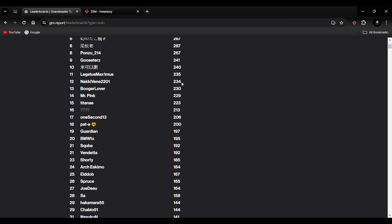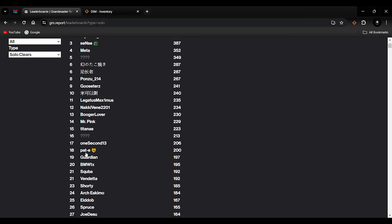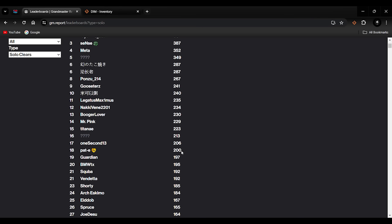Tenth place: Another foreign player at 240 clears. 11th place: Legatus Maximus, 235 clears. 12th place: Nikki Venner 2201 at 234 clears. 13th place: Bugger Lover at 230 clears. 14th place: Mr. Pink at 229, just one behind. 15th place: Titan EE at 223 clears. 16th place: Mystery Man at 213. I'll give you seven pound 50 if you can guess who that is. 17th place: One Second 13 at 206. I don't recognize any of these players until maybe One Second 13. I think I've seen this player. I think the name rings a bell to me and I might have seen them on YouTube, I'm not certain on that.